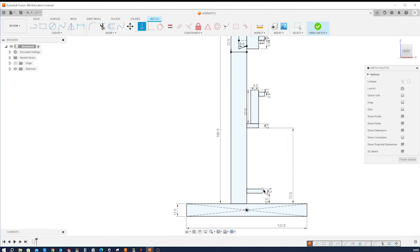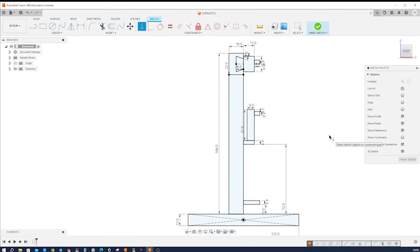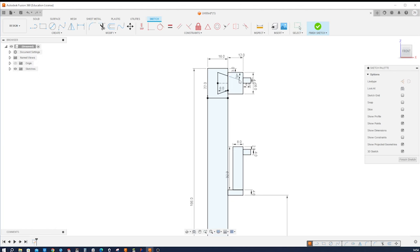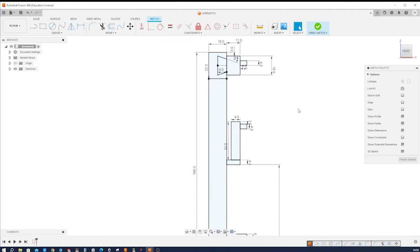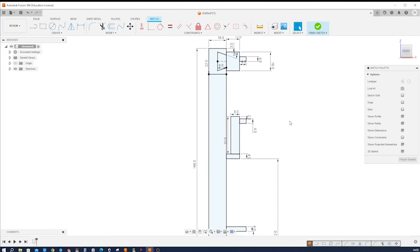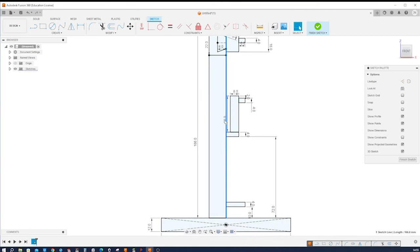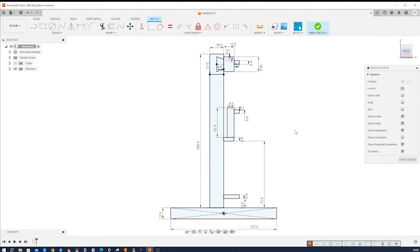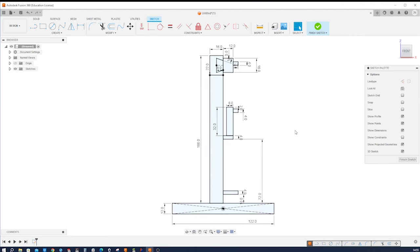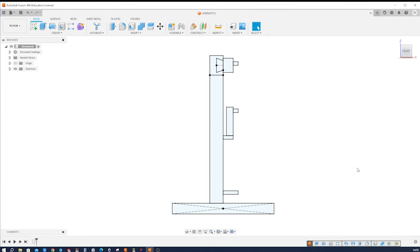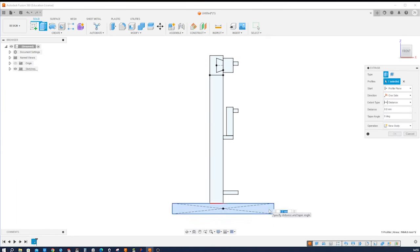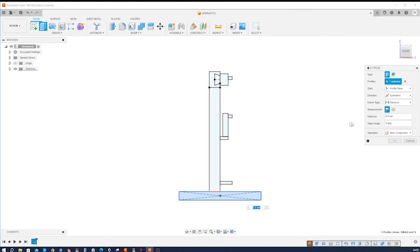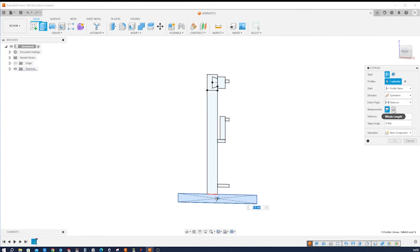If you need more time just pause the video. I will continue with my first extrude of that region. Operation is a new component, it will be a symmetric extent and the overall length is 102. Okay.